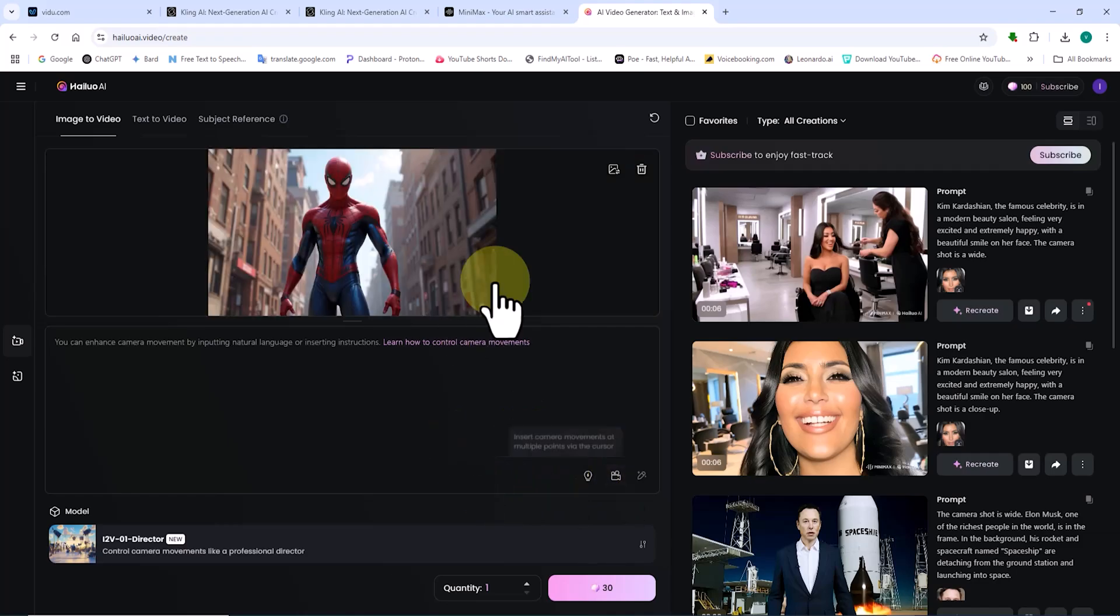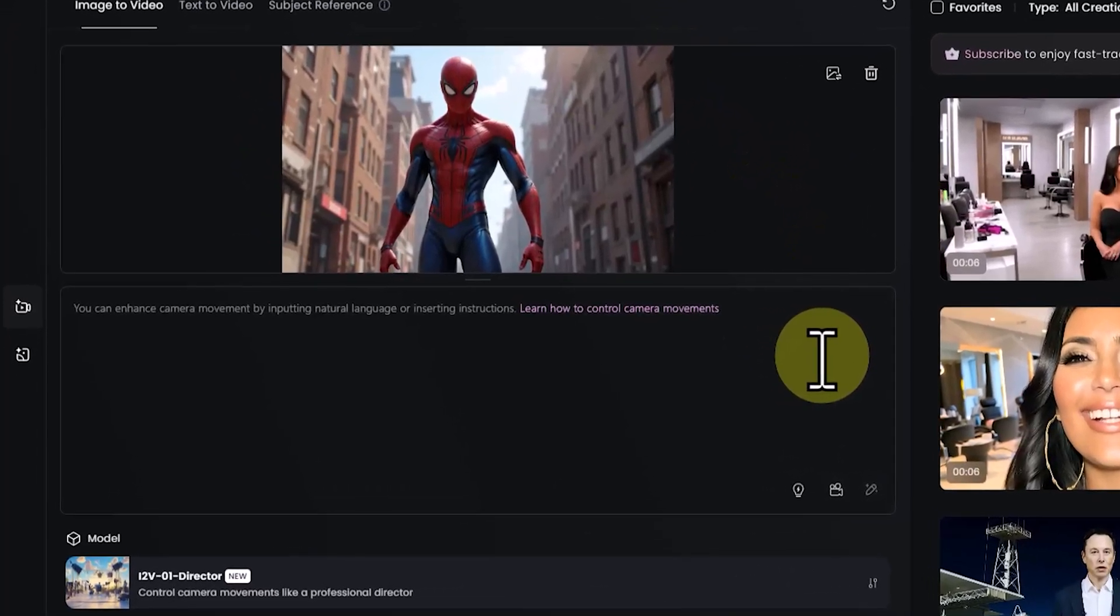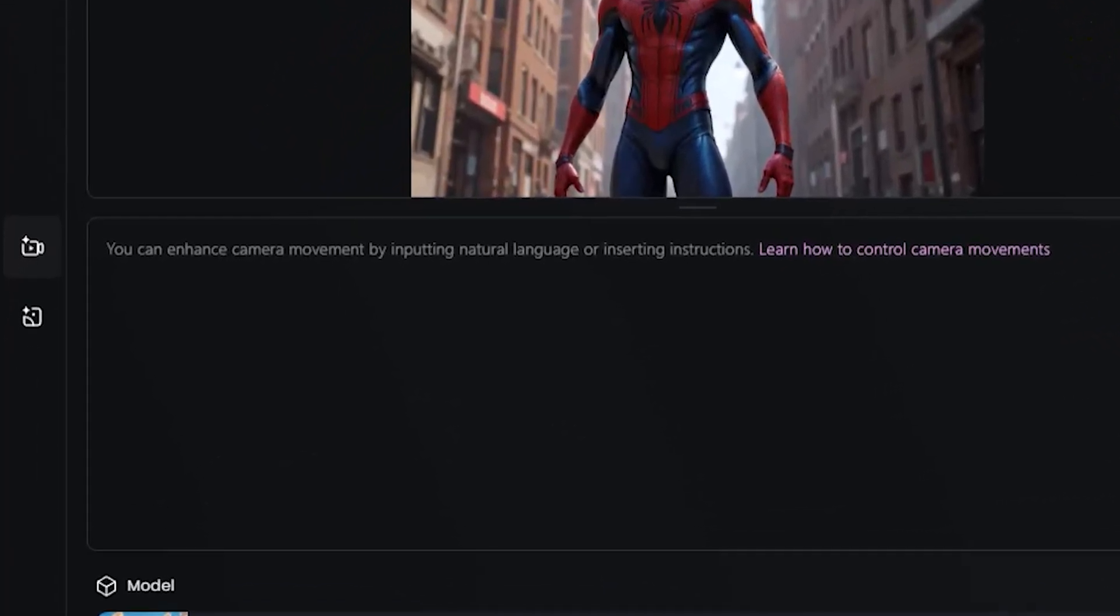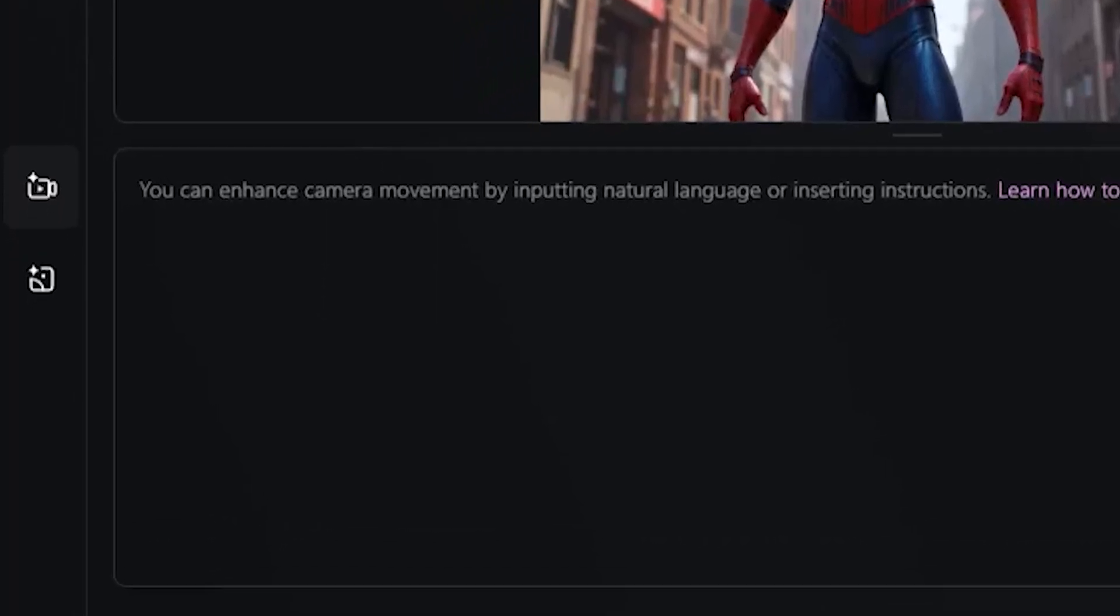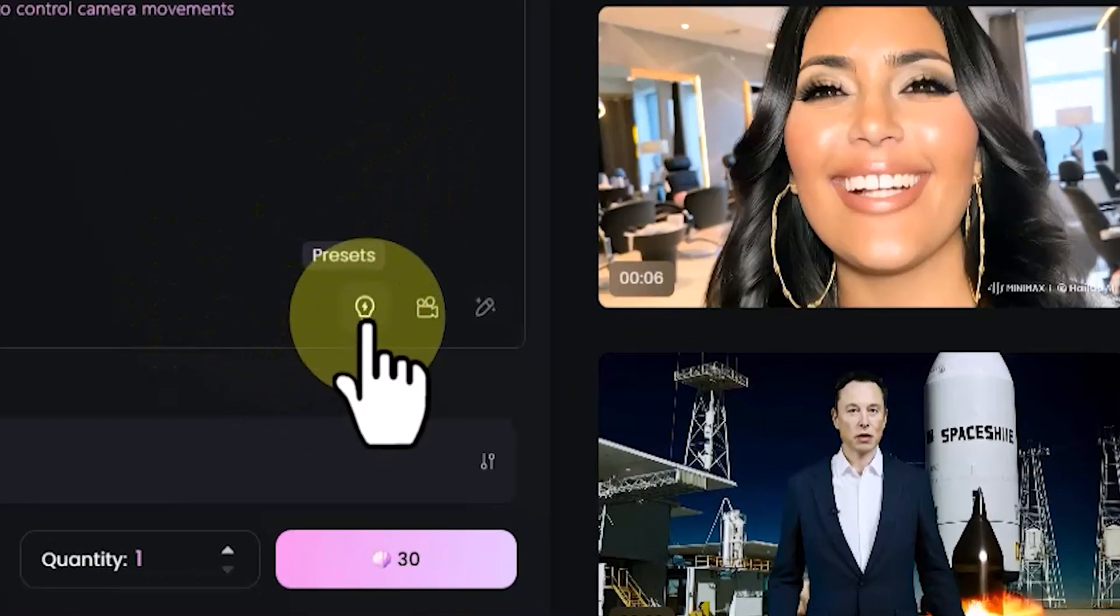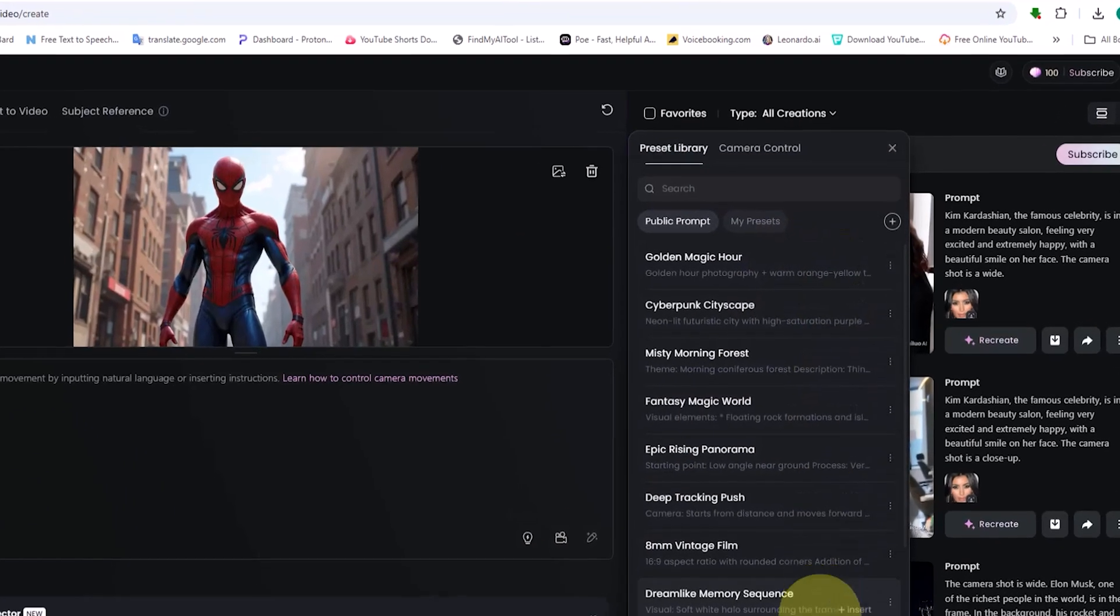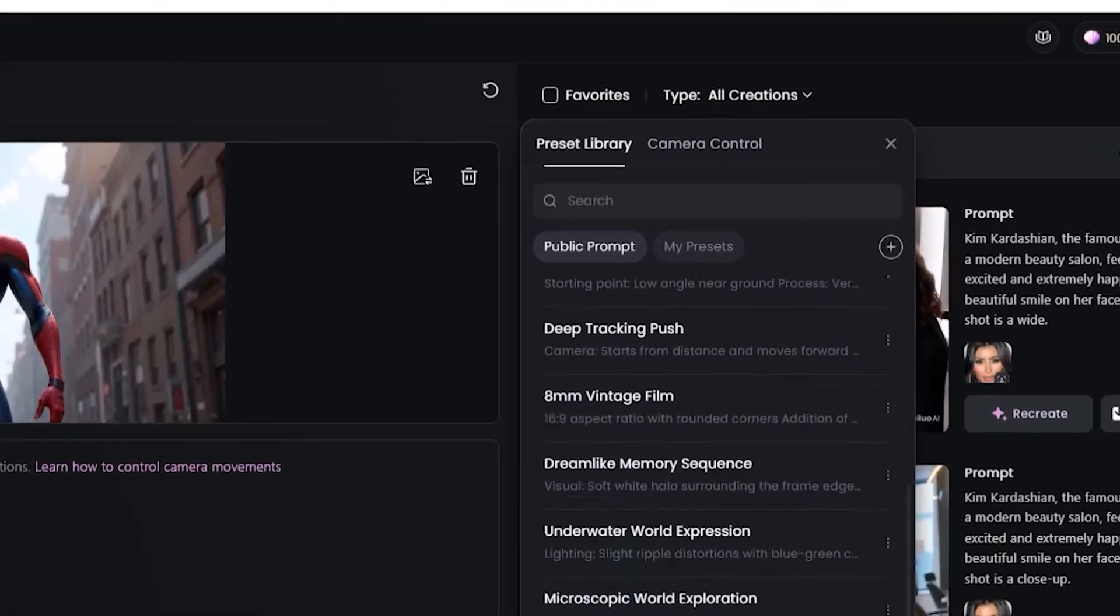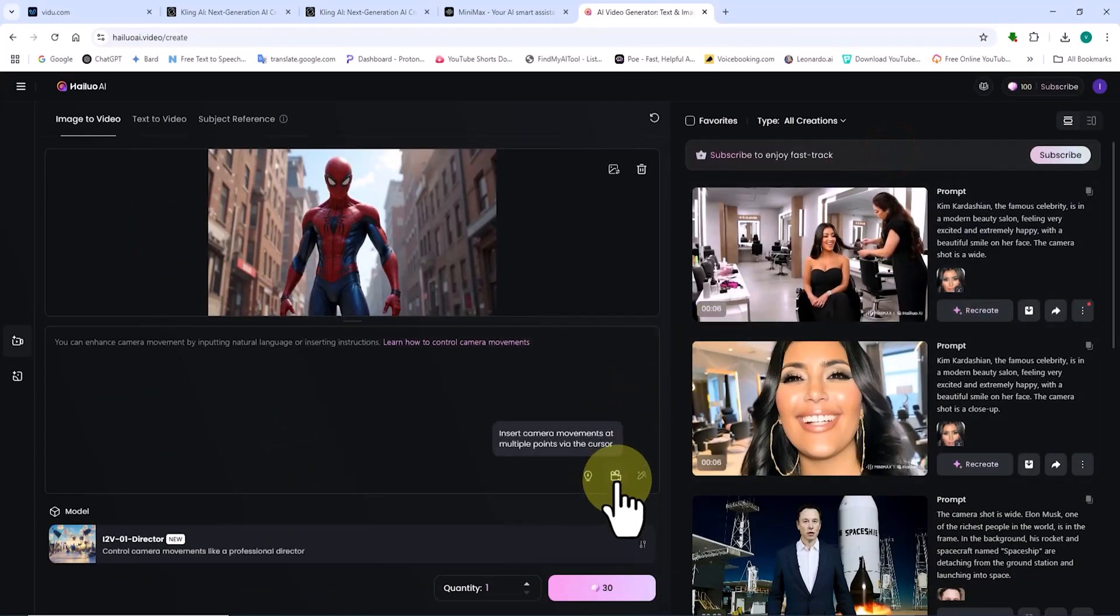After uploading the image, I scroll down to the prompt box. Here, I need to describe all my expectations for animating the image in text format so the AI fully understands which elements to animate. At the bottom right of the prompt box, I click on the presets button. This section provides predefined animation movements and conditions, allowing you to animate your image in the simplest way based on standard settings.